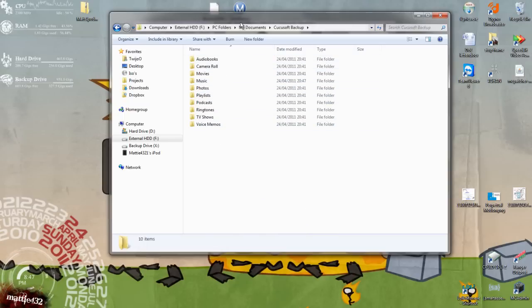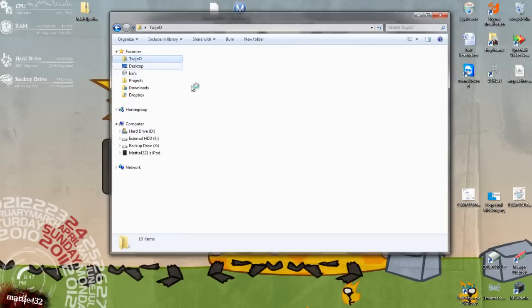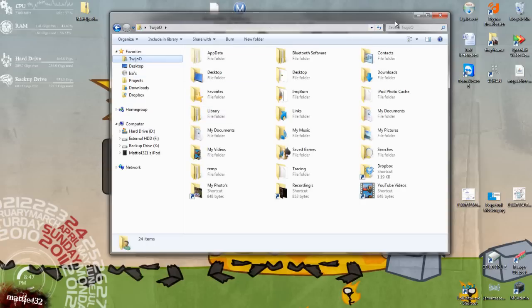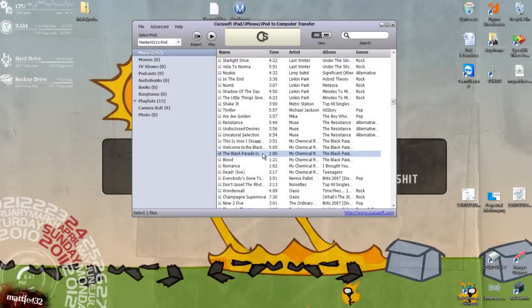So then of course you just want to transfer it, drag and drop it rather, over to your music folder. And then put it back into iTunes. Or you could just click the button that says put it into iTunes.